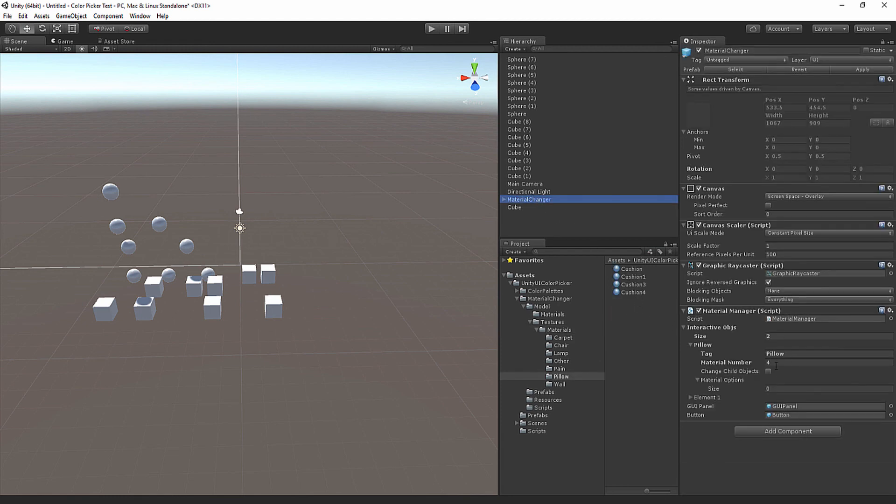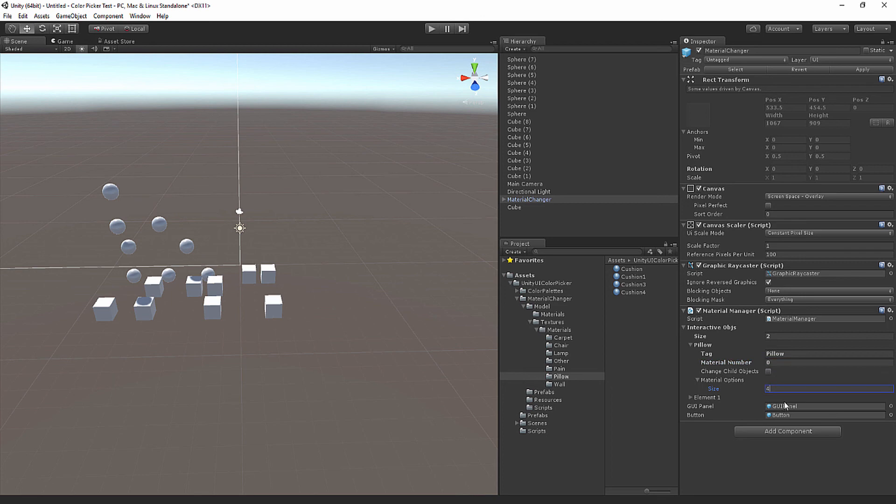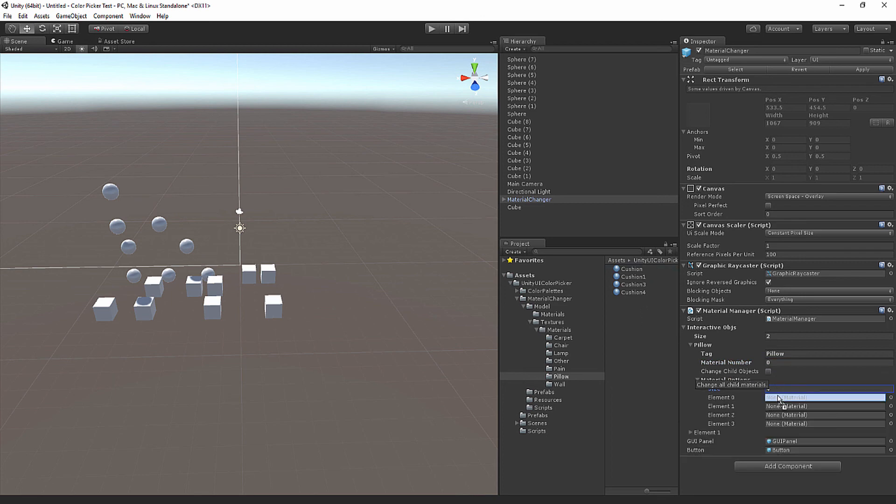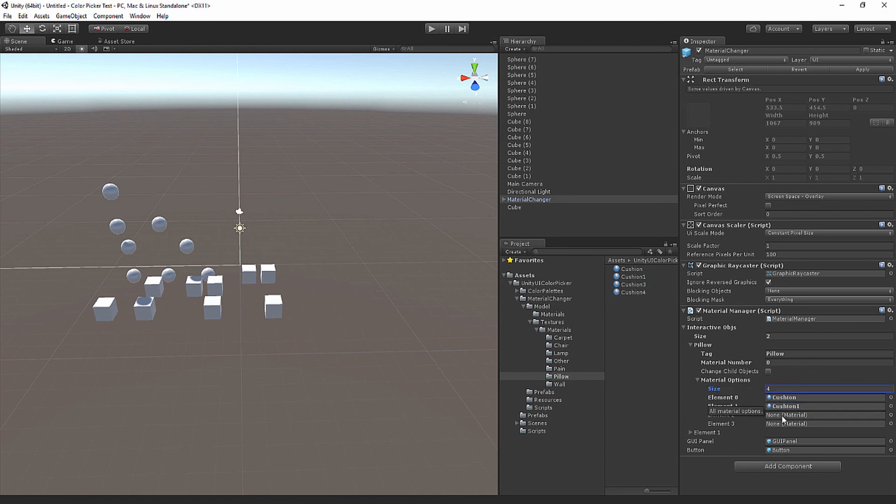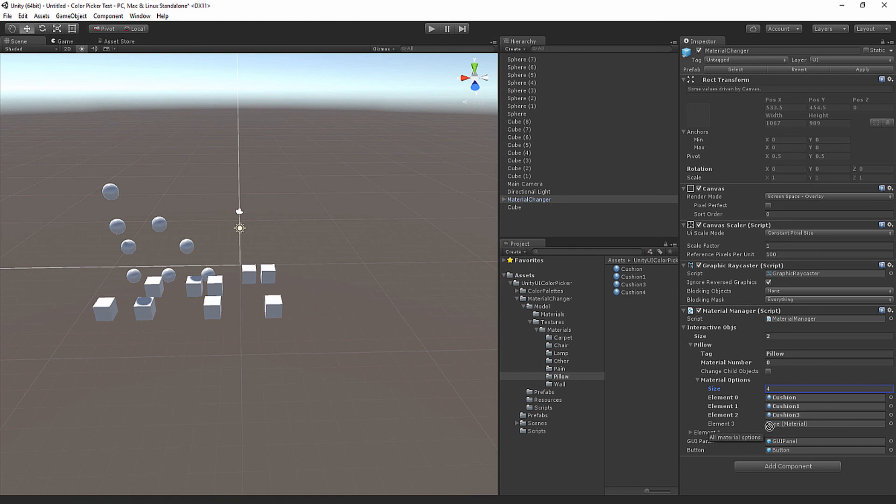Material number is going to be 0 still because it's the first one. Material options is four. I'm going to drag and drop that here. Every component is added with a tooltip so that you know where to drag it. It says all material options here, and I'll help you out. Just put everything here.